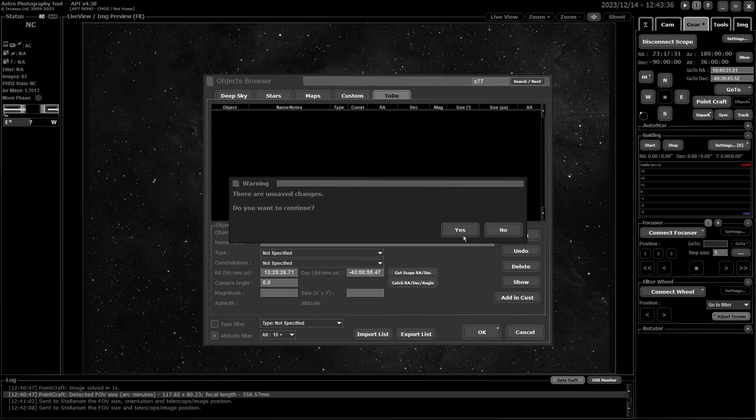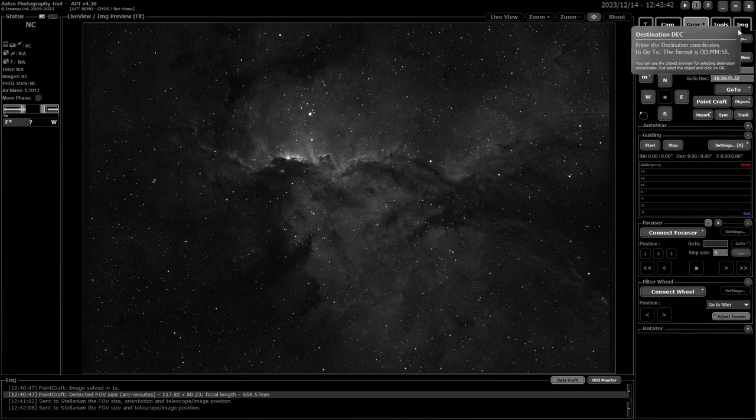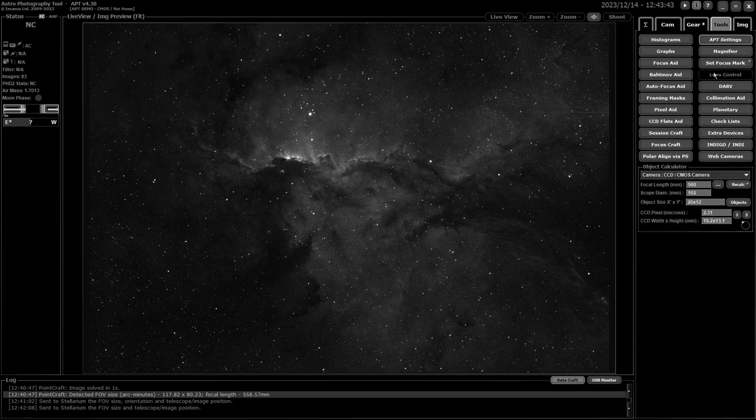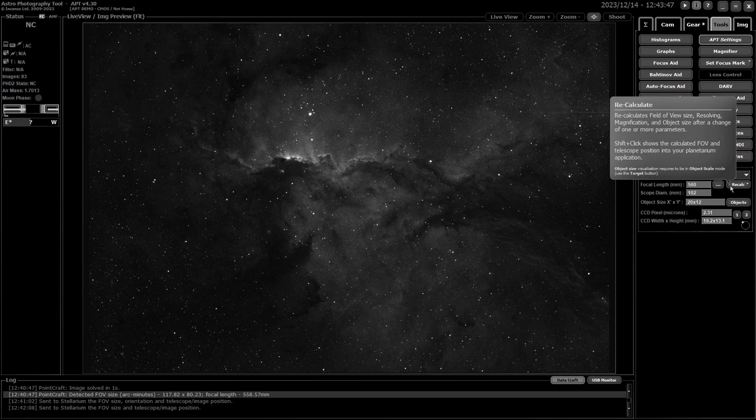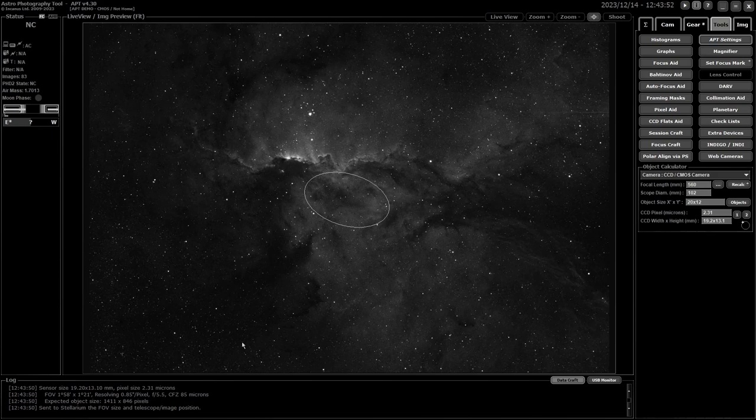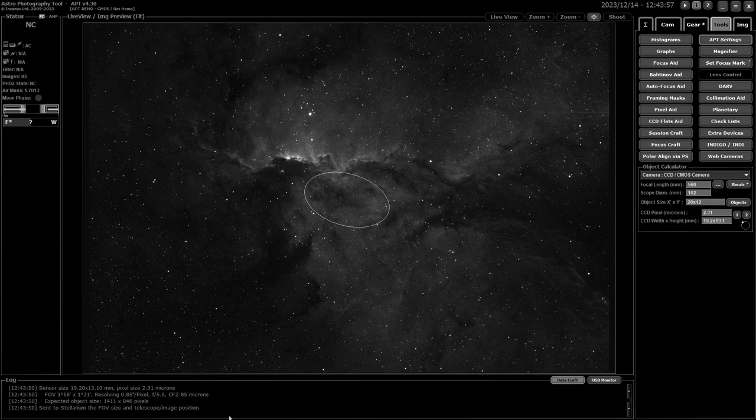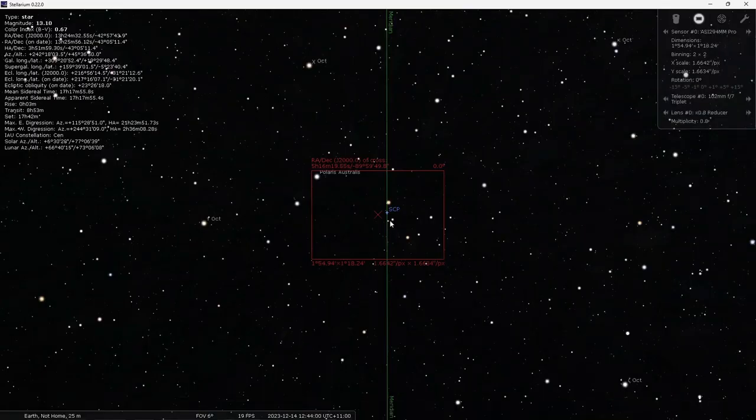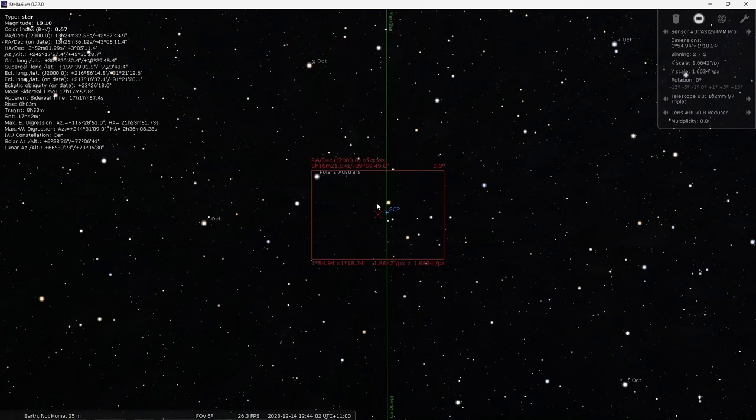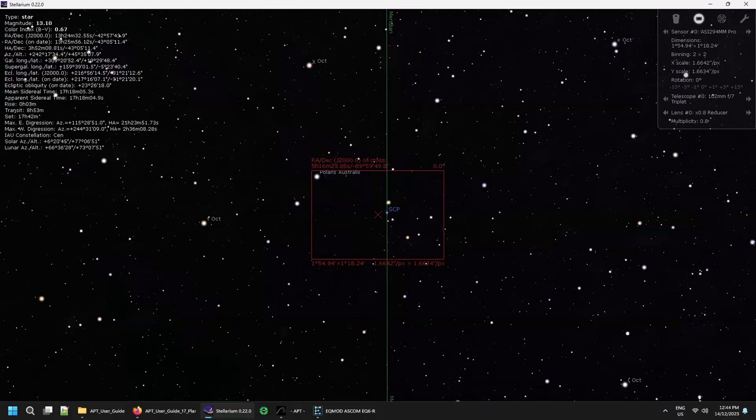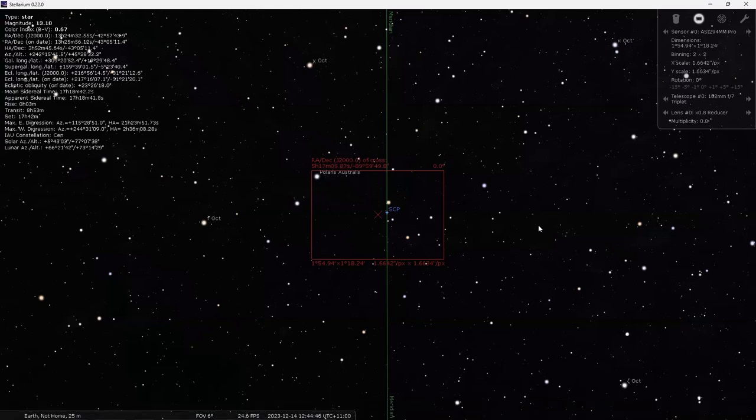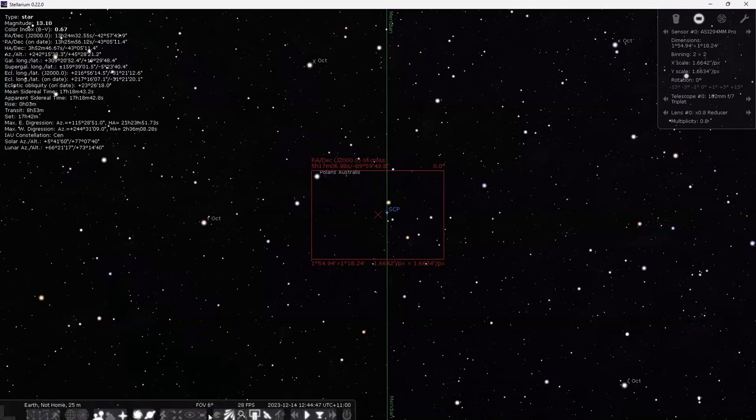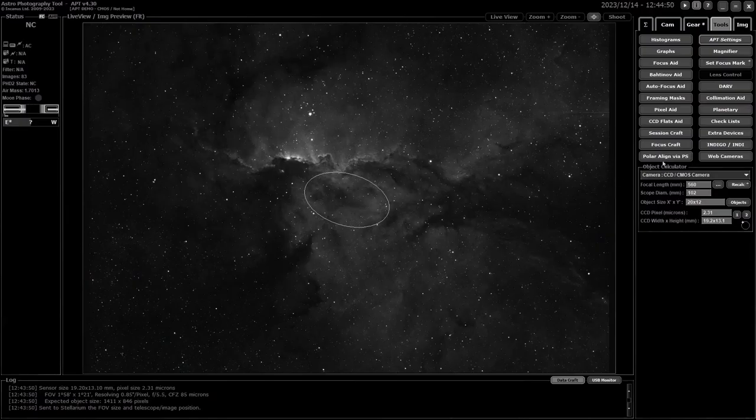Again when you go to your tools tab and down the bottom into object calculator, shift-clicking on your recalc button will actually show you your current field of view in Stellarium. So if I go back to Stellarium here, it's pointing—my mount's parked at home so it's pointing at the south celestial pole basically—and that's what gets shown there.